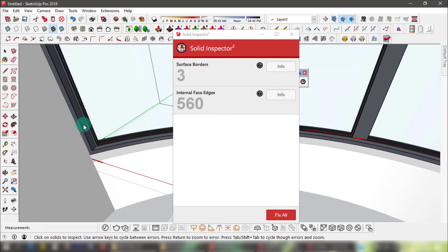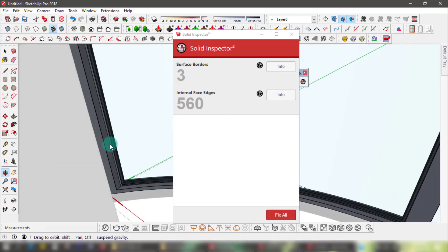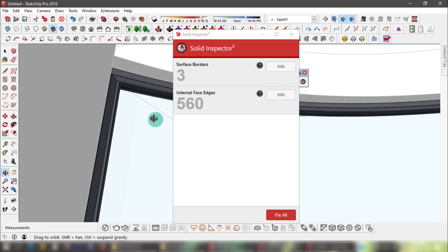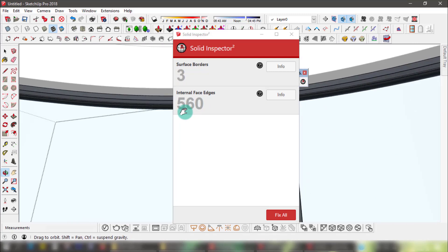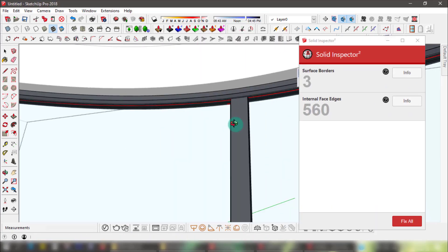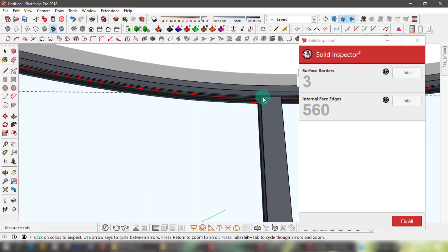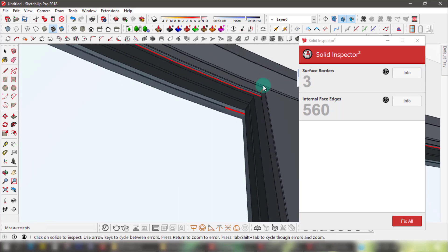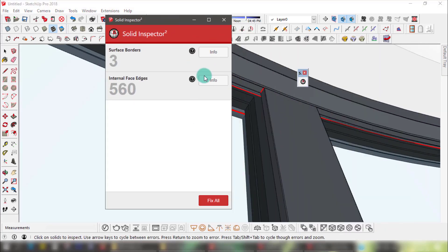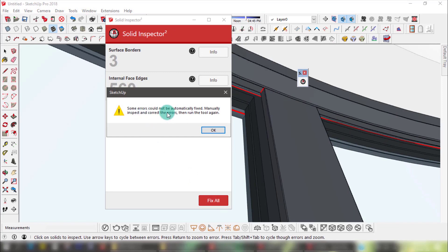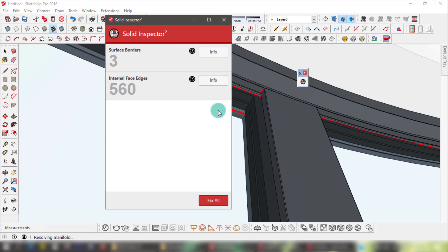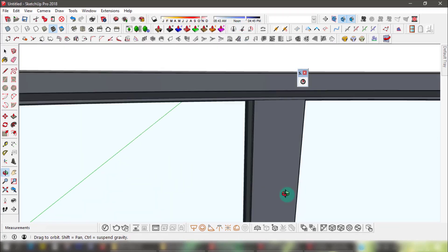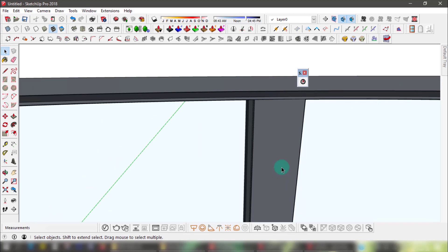These problems are usually highlighted in red — you just have to orbit or flip the object to see them. To save time and not overwhelm yourself, make sure you only inspect complex objects as you create them, or before importing downloads into your model. It's also wise to save your progress before importing anything heavy or complex with problems, in case it causes a crash.